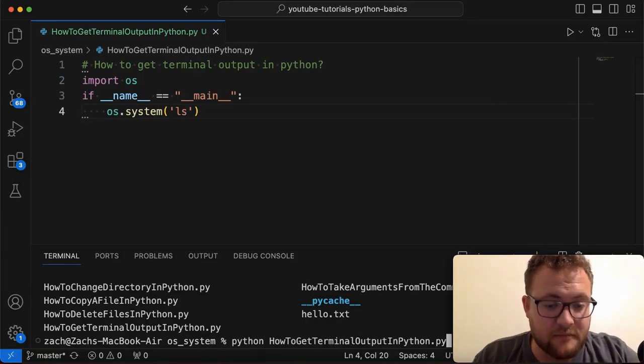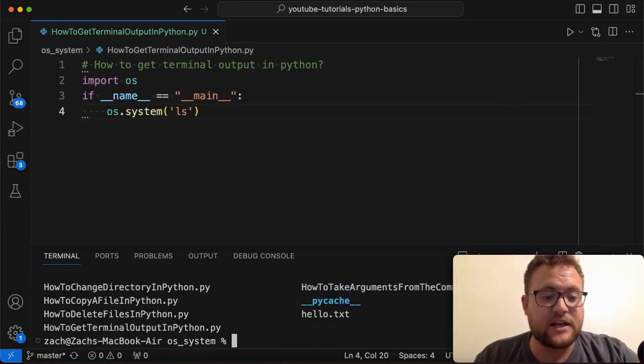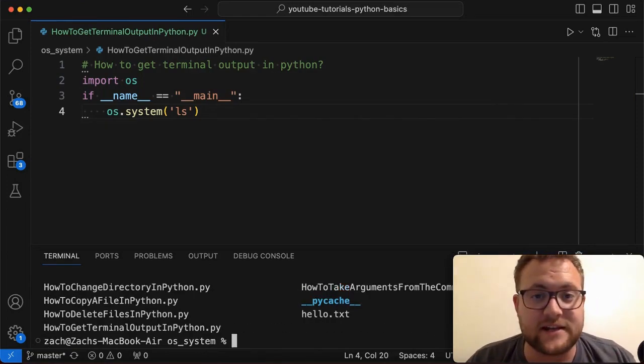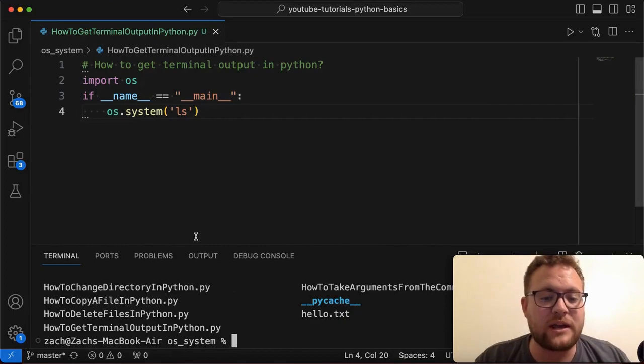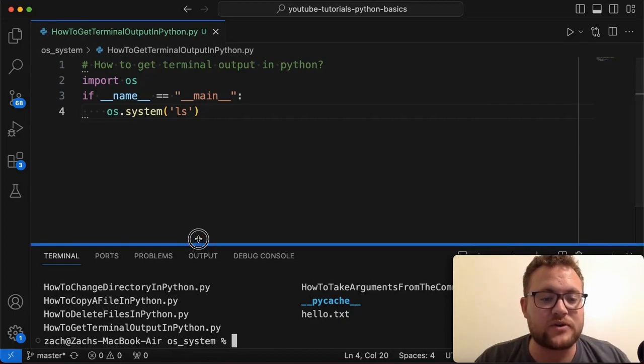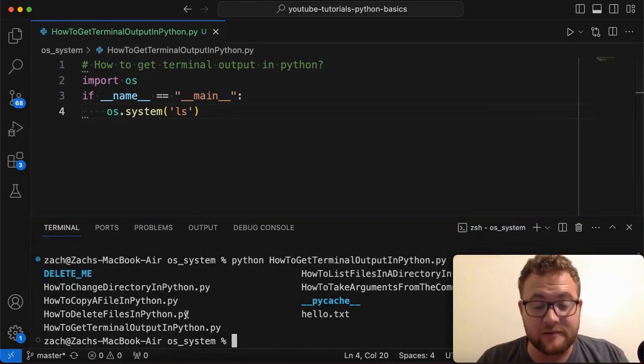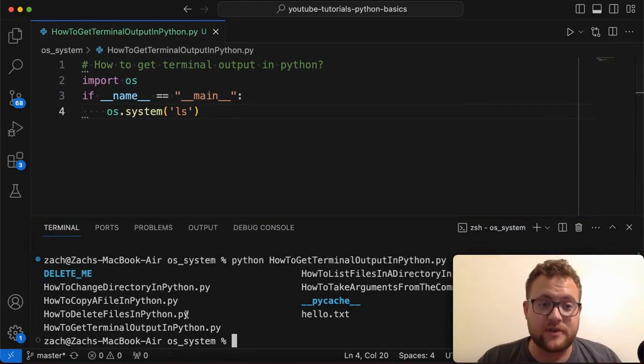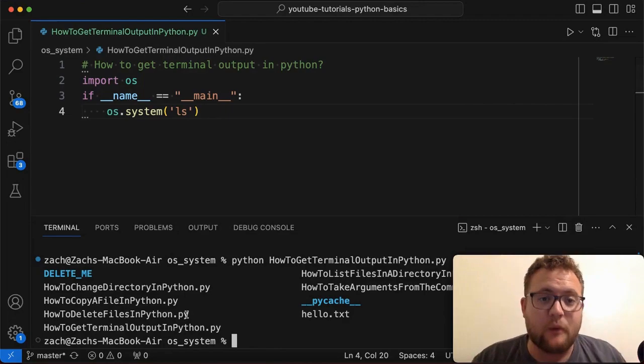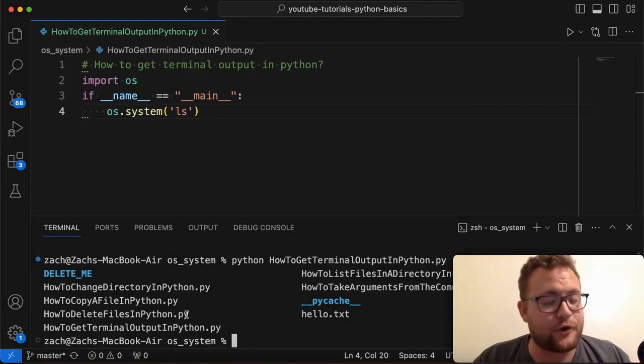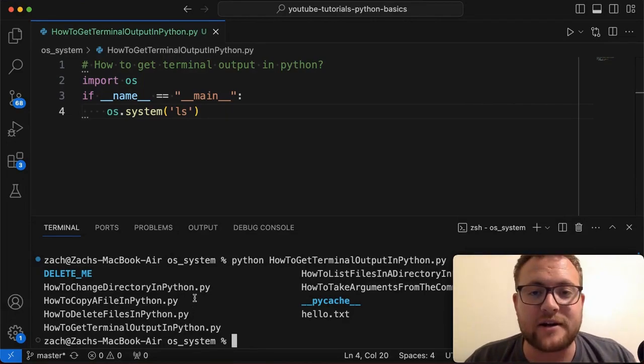If I run this program, you'll see that this runs that as well. But how do we, if say we wanted to assign this output to a variable to do something with it, how would we do that? Well, that's what we're going to answer today. So without further ado, let's hop right in and start coding.